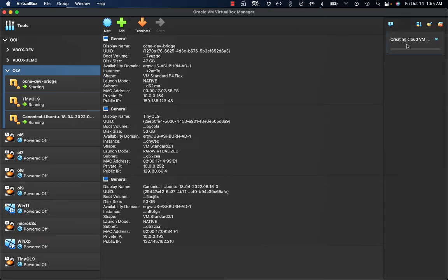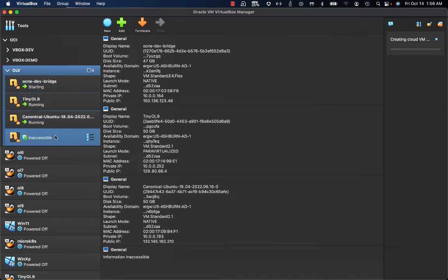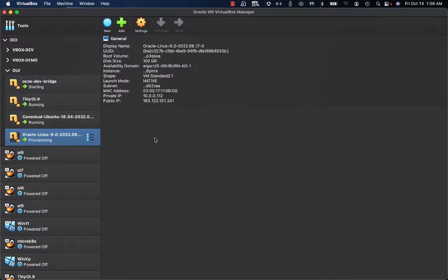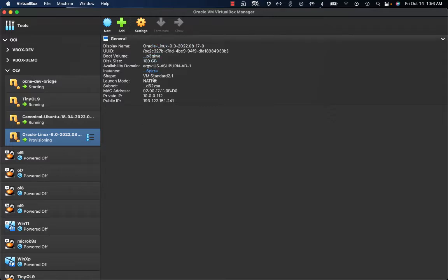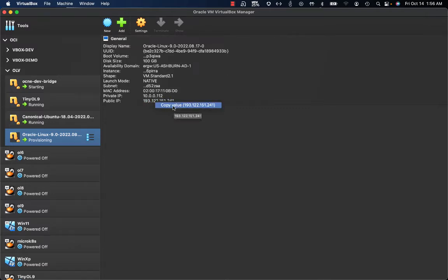By clicking on Finish you can see a process start where VirtualBox is interacting with Oracle Cloud Infrastructure web services API and creating a new instance in my OCI compartment. Initially the instance will be inaccessible, then move to a provisioning state, and then as soon as the operating system boots up, it will be in a running state. You always have the configuration of your instance available, and you can click on the public IP address to copy the value and then connect to your instance running on OCI.